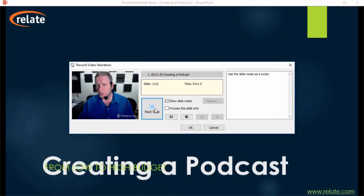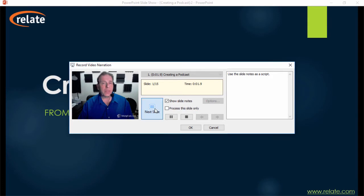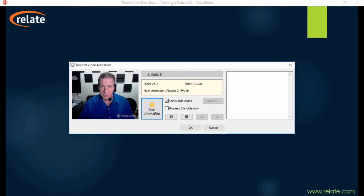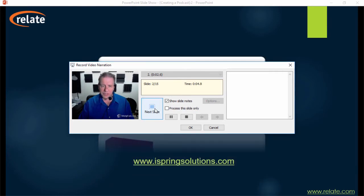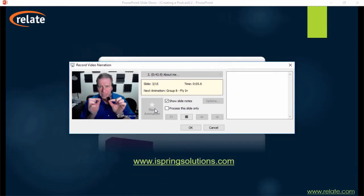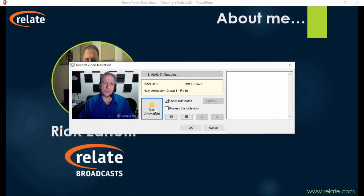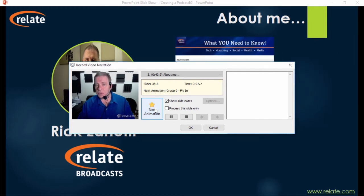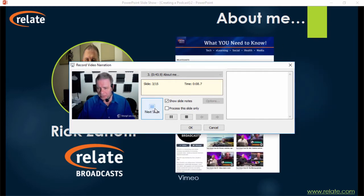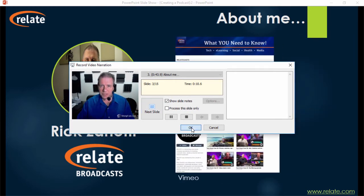After you start recording, you can use this button here to navigate through the slides and animations of your presentation, and all the timings will be saved. When you're done, click OK.